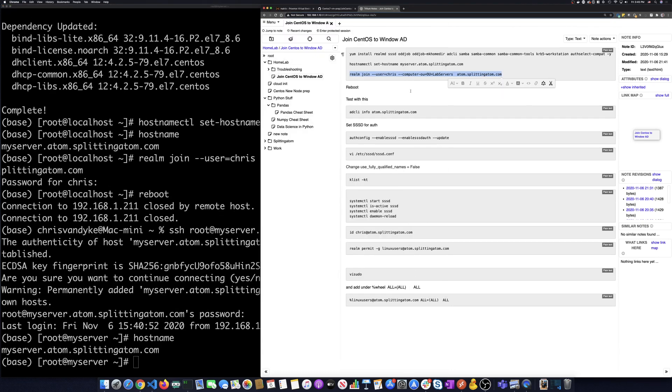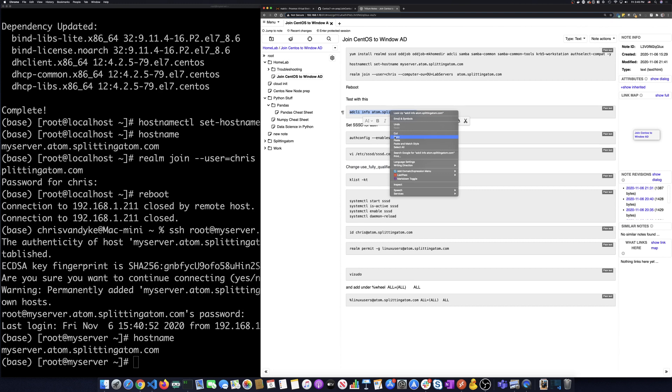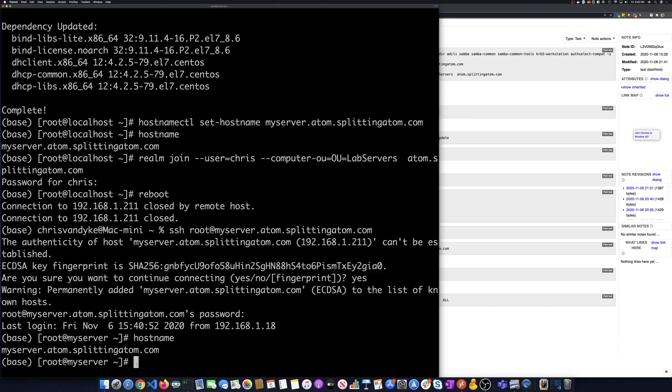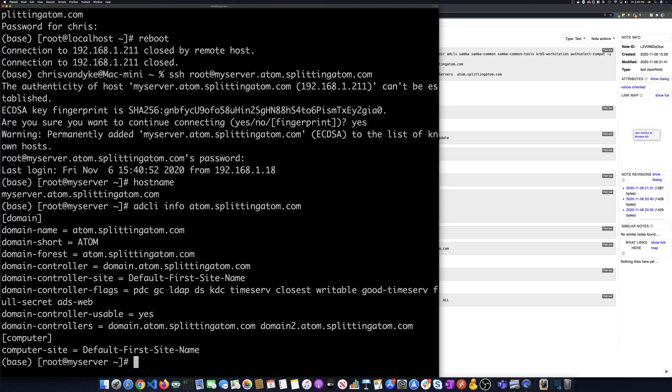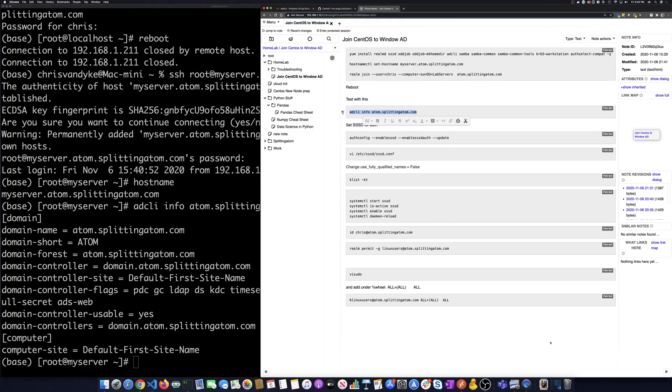So the next thing we want to do is we want to test the AD CLI and just see if that works. So that brings up all the information about the domain. So we're going to do an info on adam.splitadam.com. So we ran that and we see the domain name, the short domain name and all the other attributes of this domain.